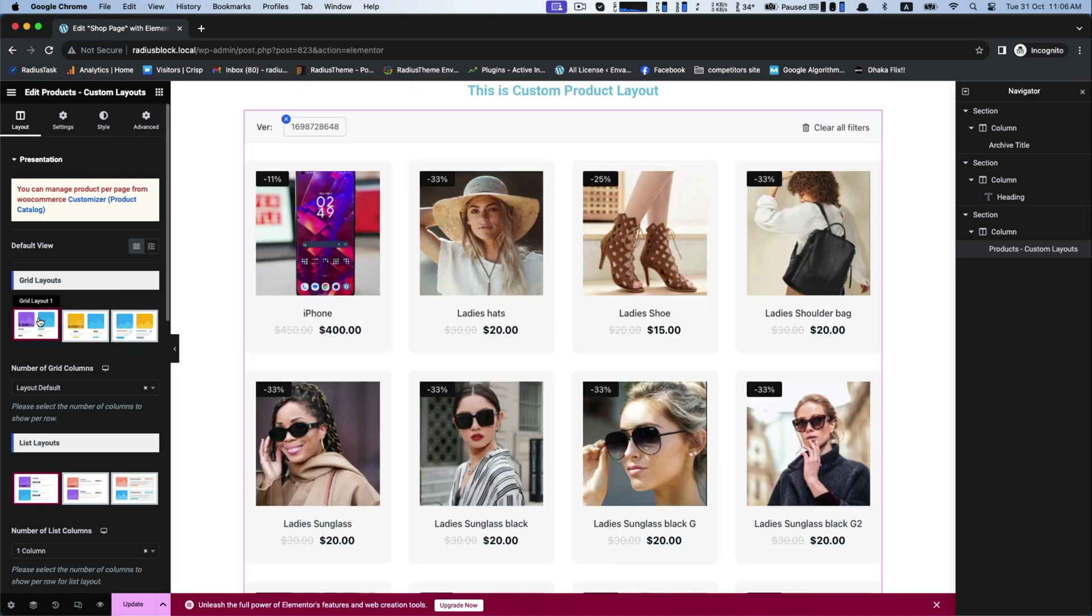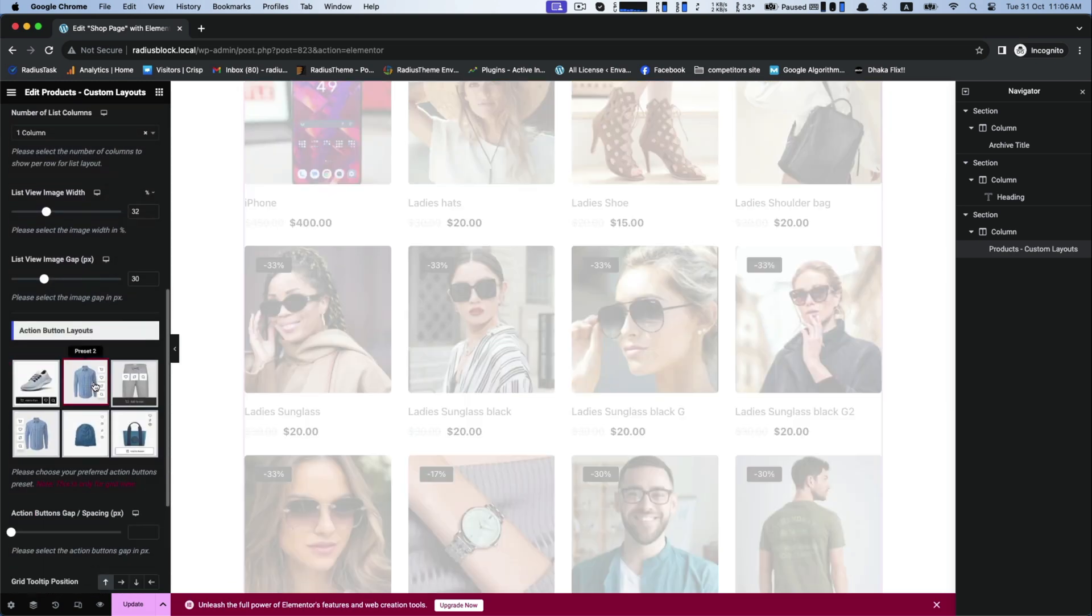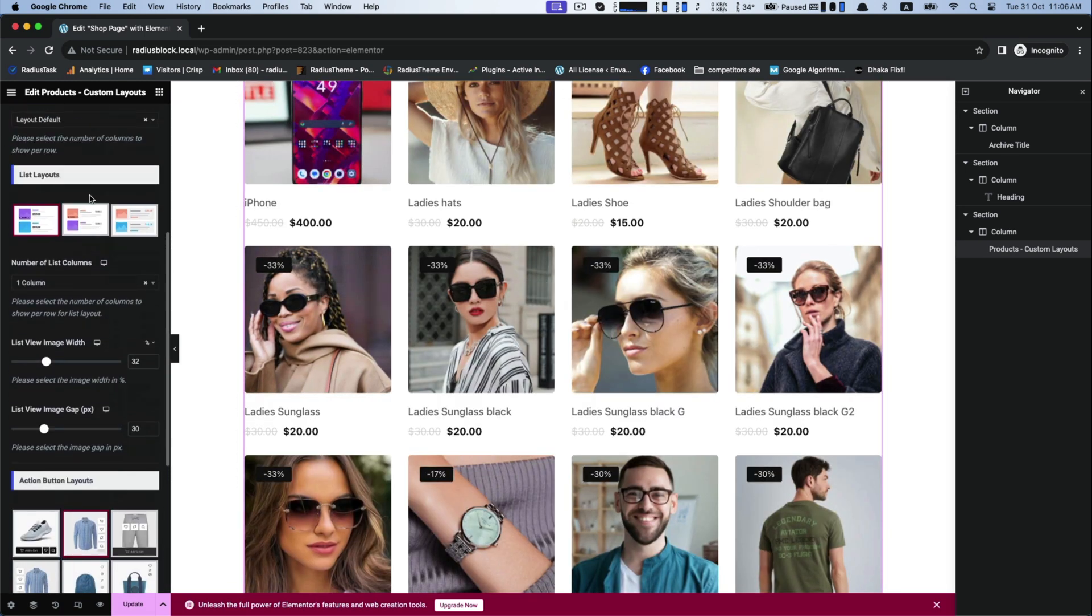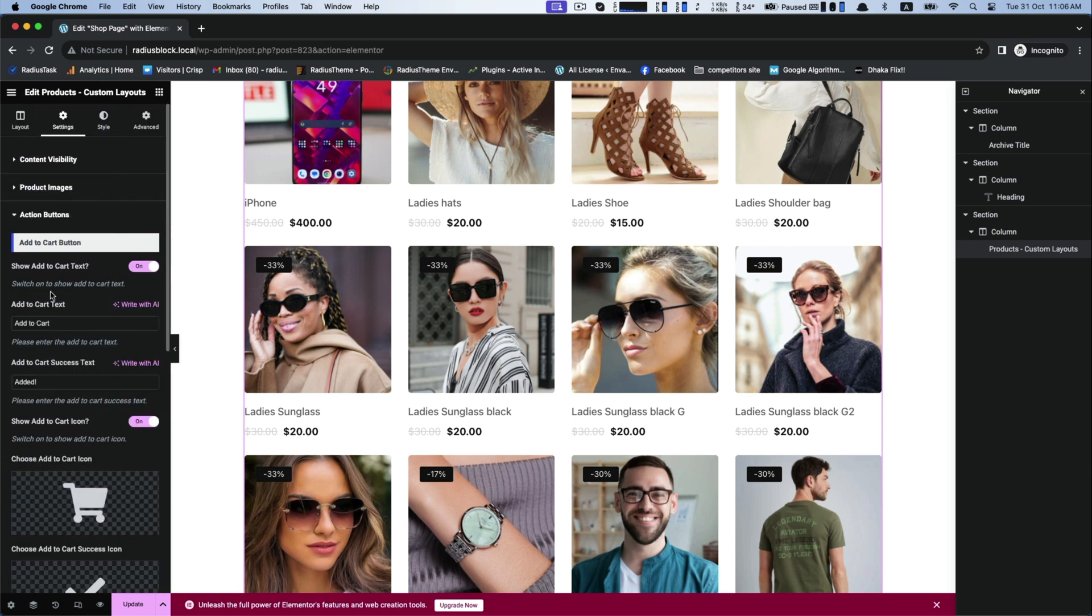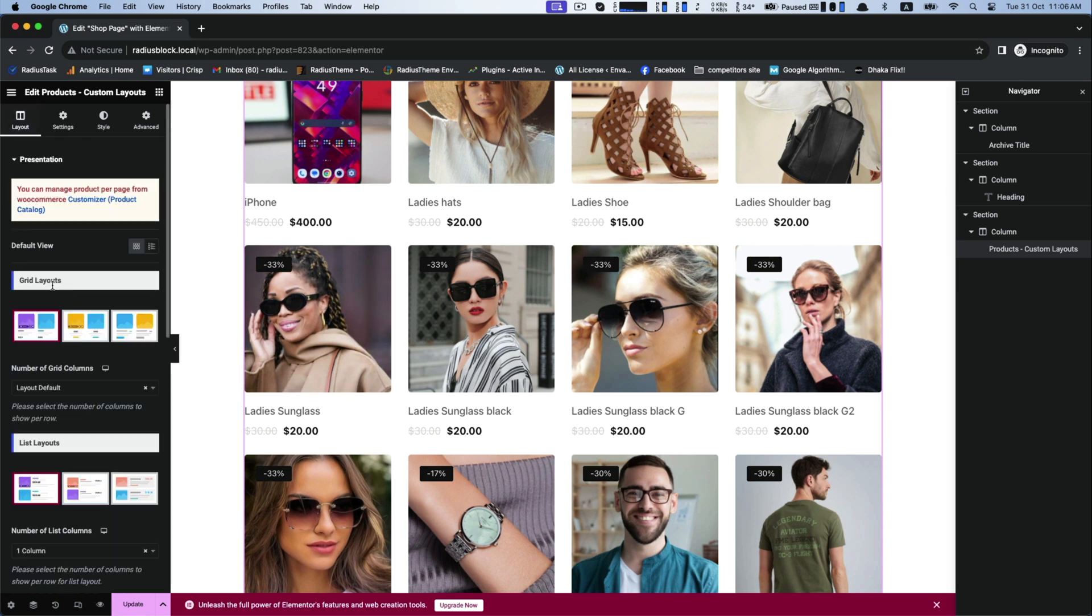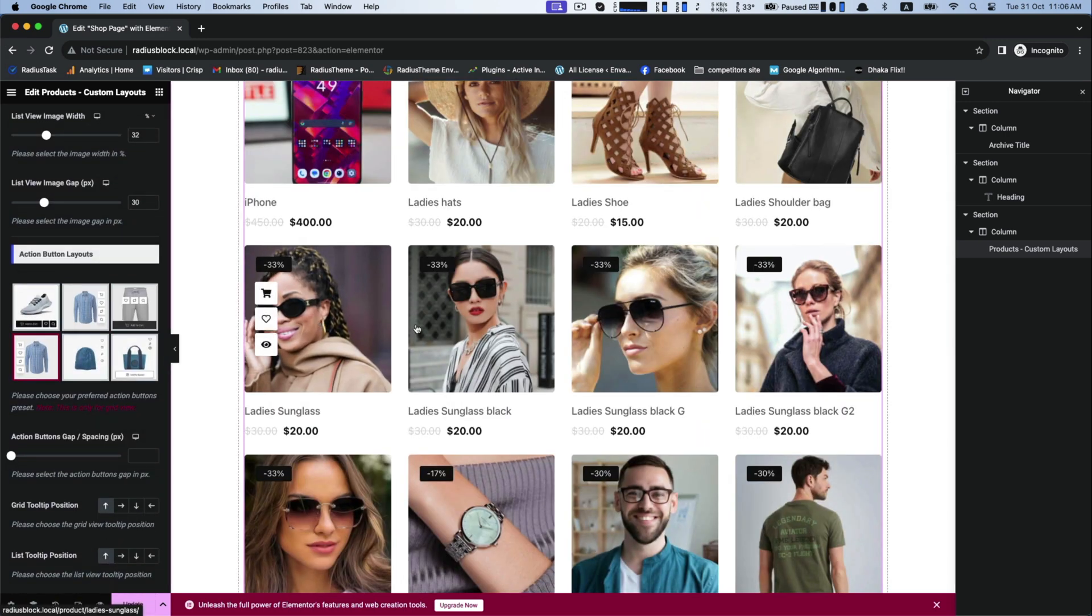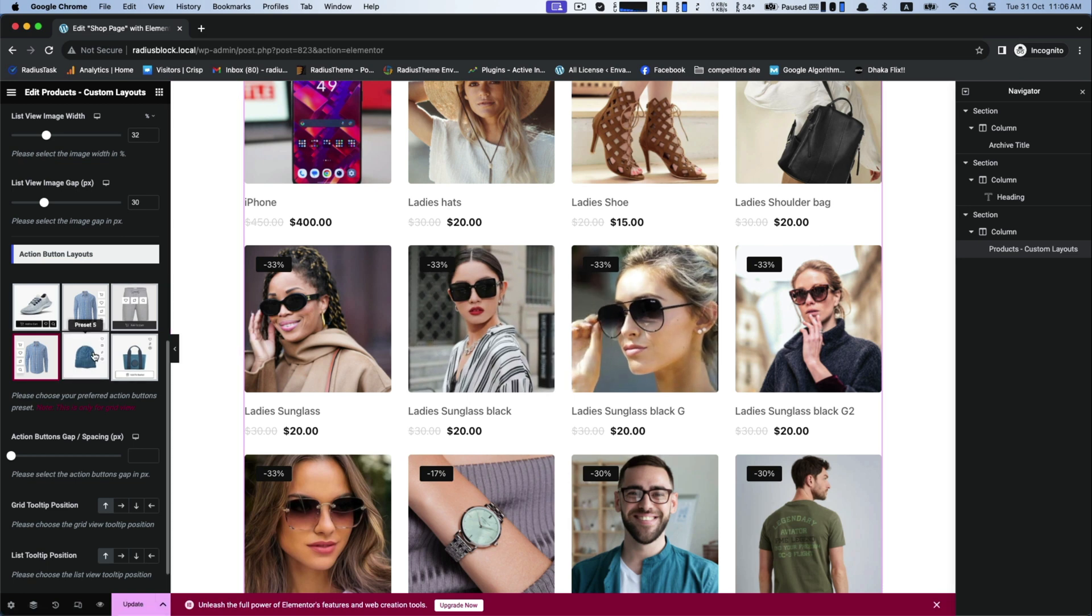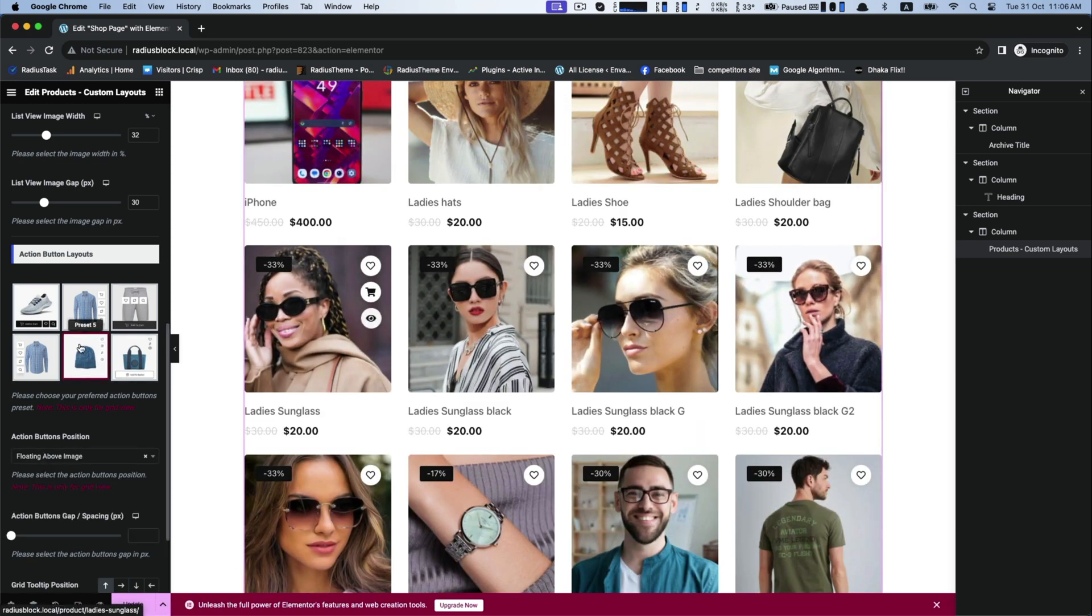According to it you can customize the action button layouts. If the icons cannot be visible clearly you can turn it off and then your icon will look clear and beautiful. These all are different looks of action button layouts. You can select any kind of patterns from here.